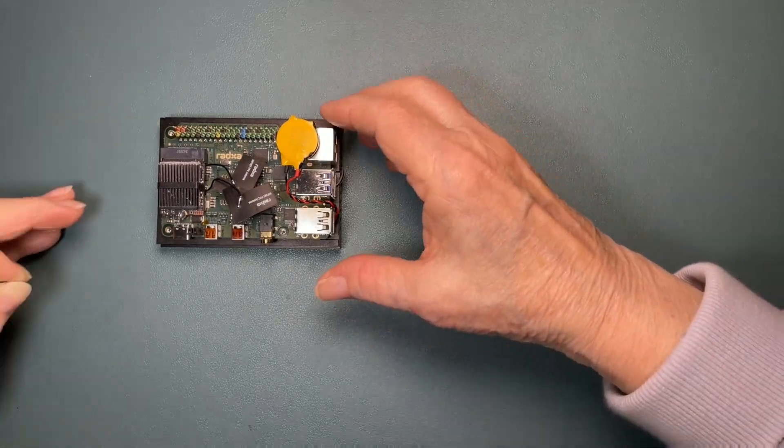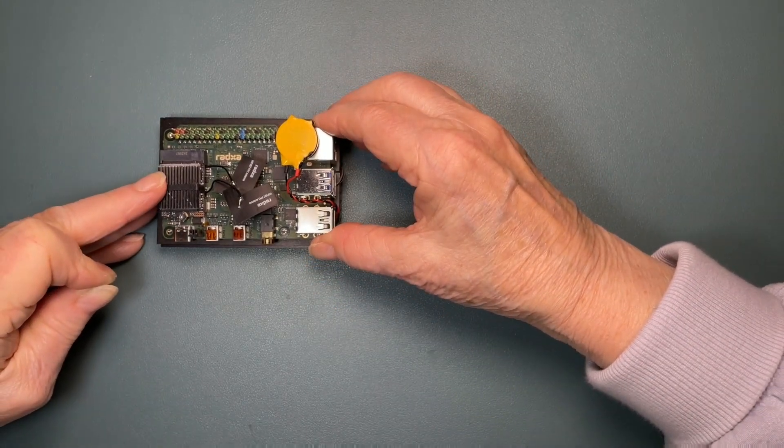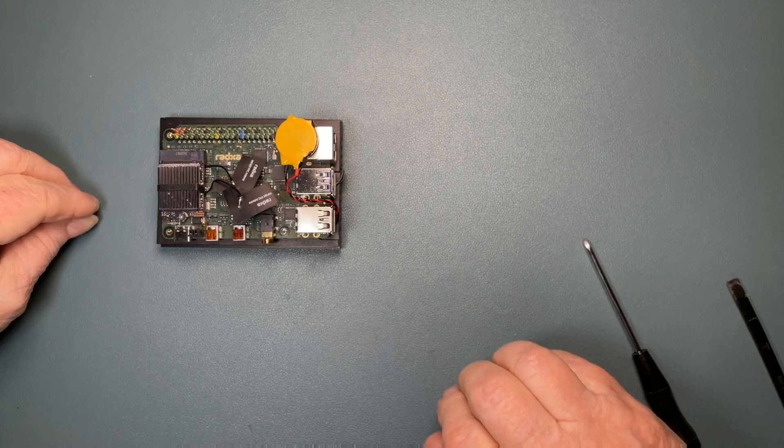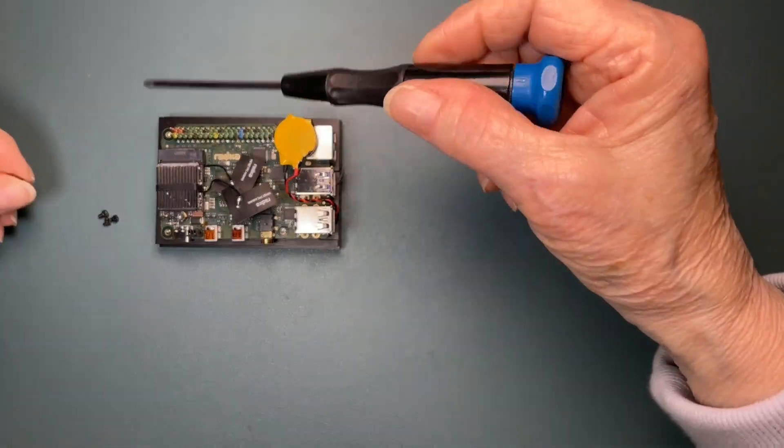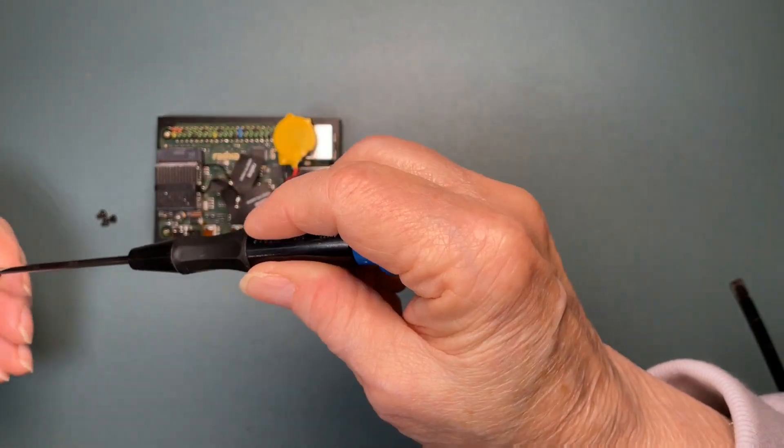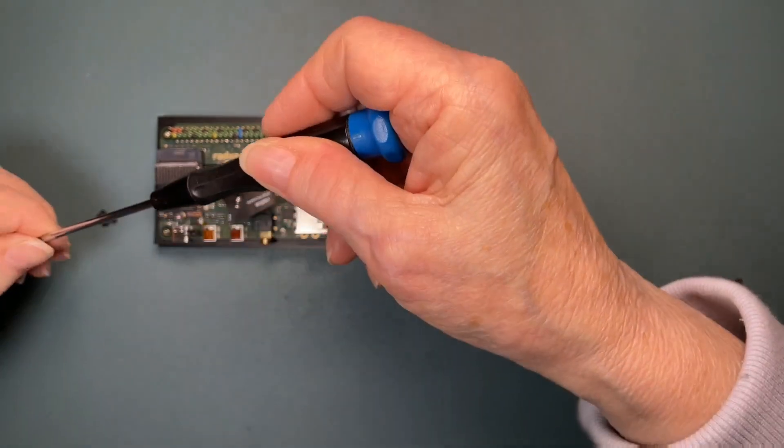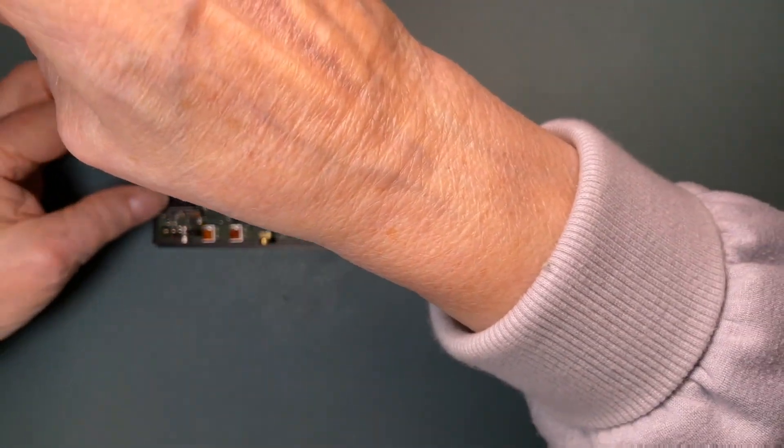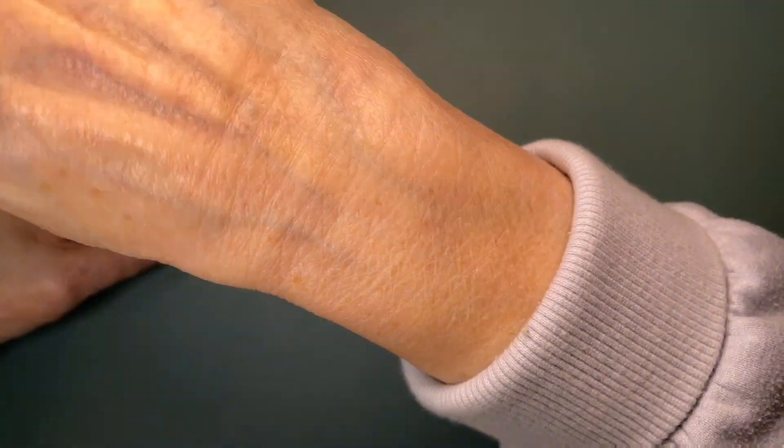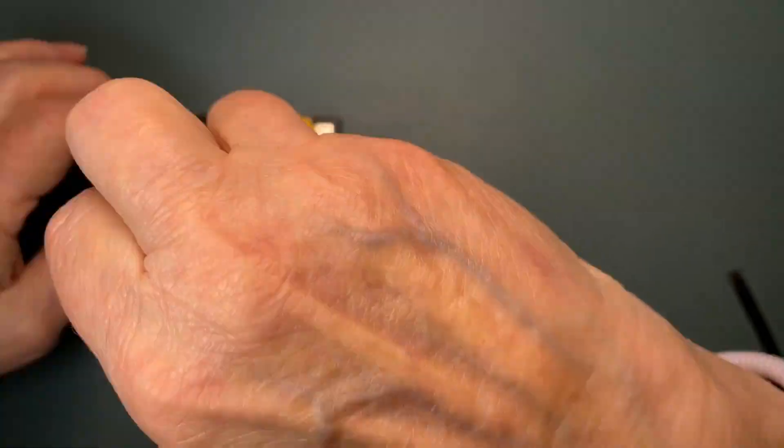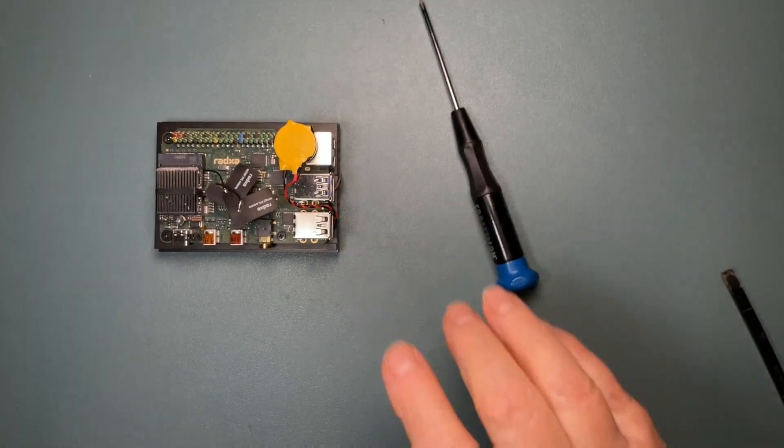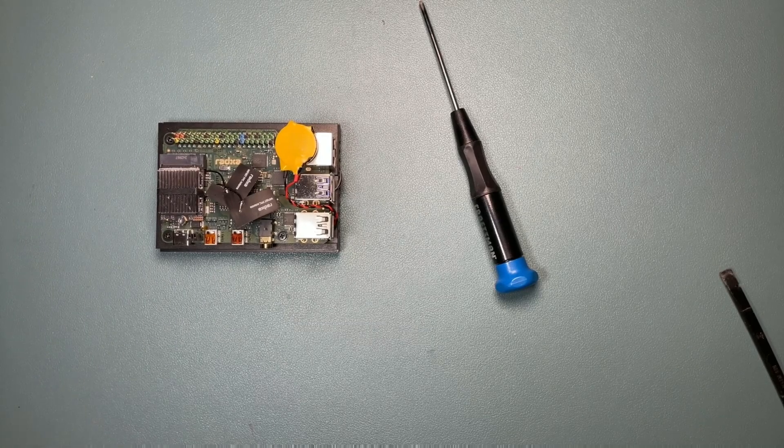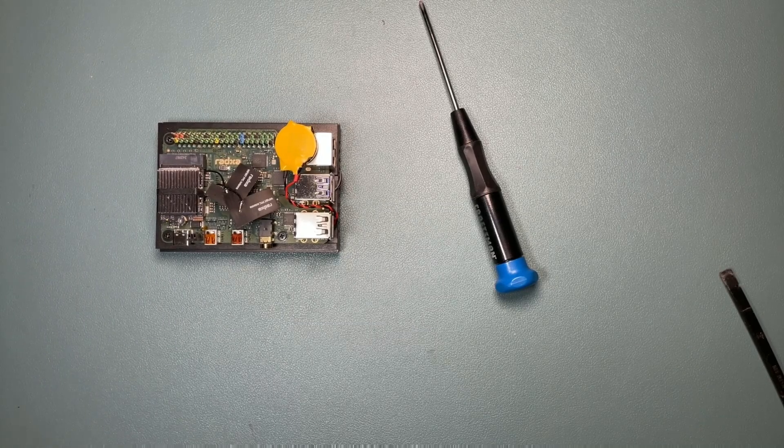We will carefully align the holes in the board with the standoffs and put the supplied screws through the holes. There we go. That's better. And tighten them up. And now all of the worrisome work is done.